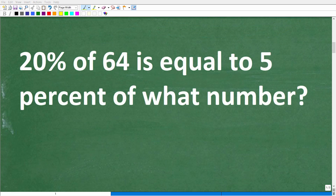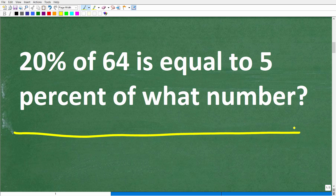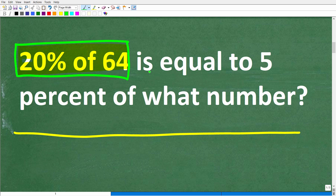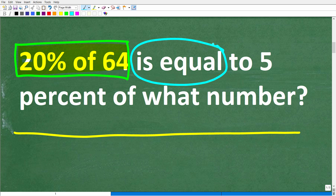The first step in solving any math problem is to make sure you actually understand the question. In this case we have a lot going on, so we want to break up the question into parts. We have '20 percent of 64' as one part, and then the phrase 'is equal to,' which we can replace with an equal sign.